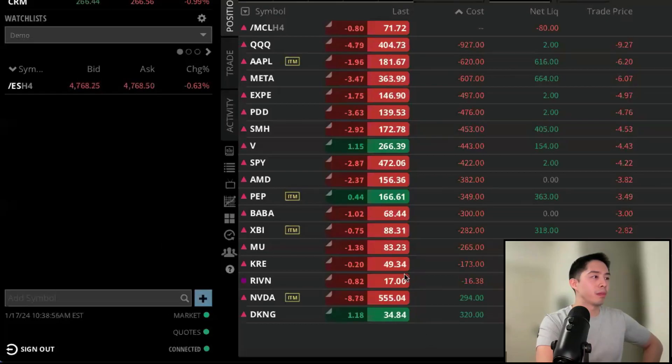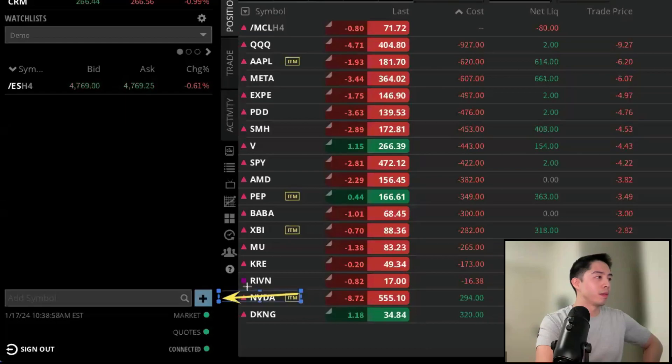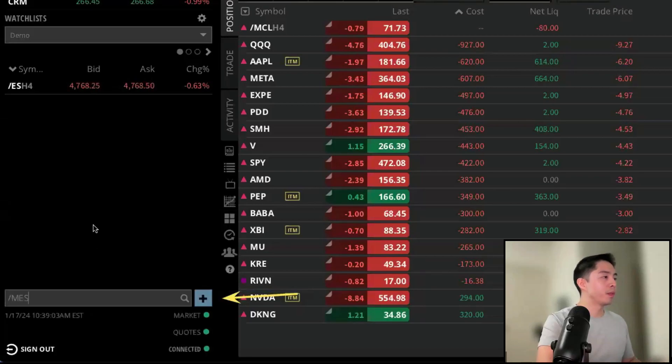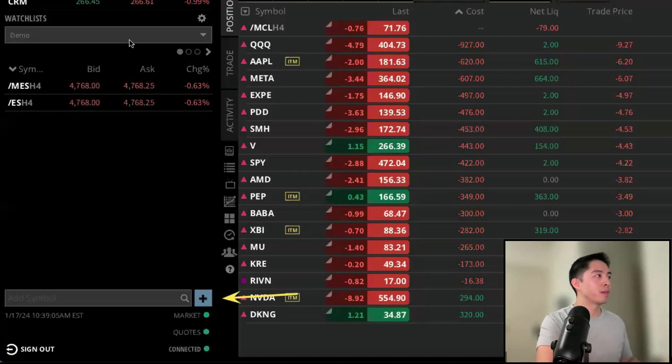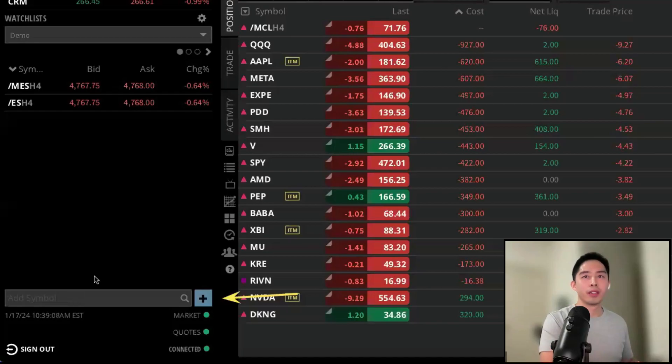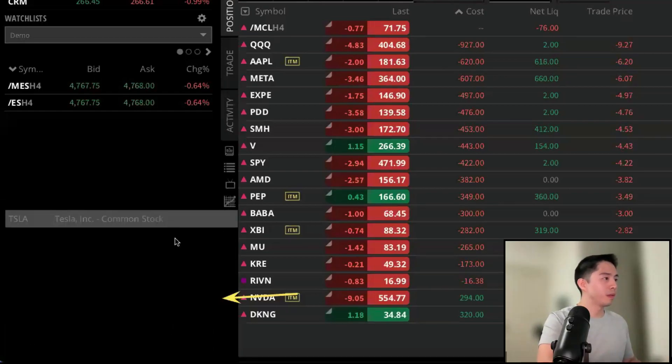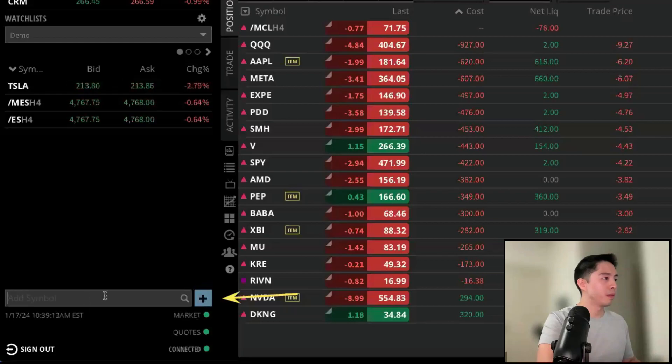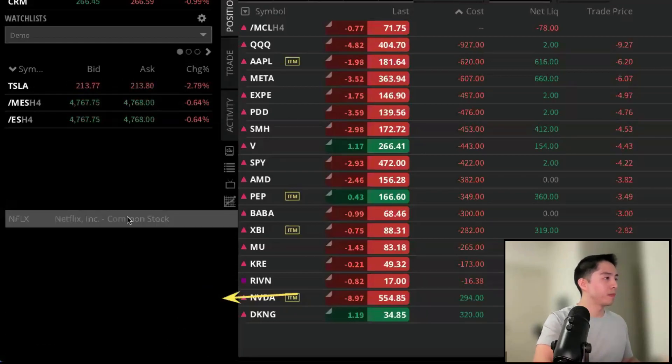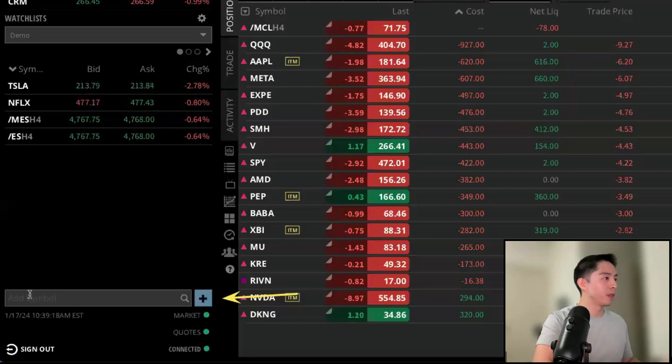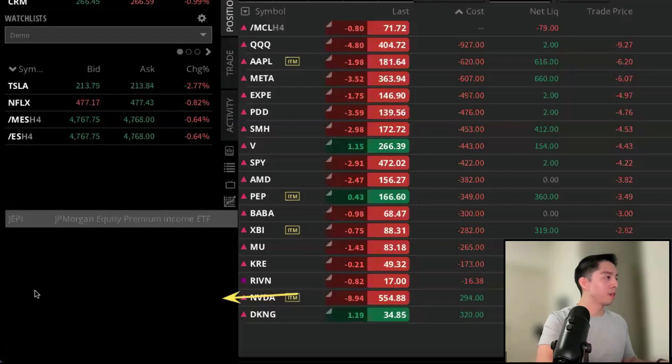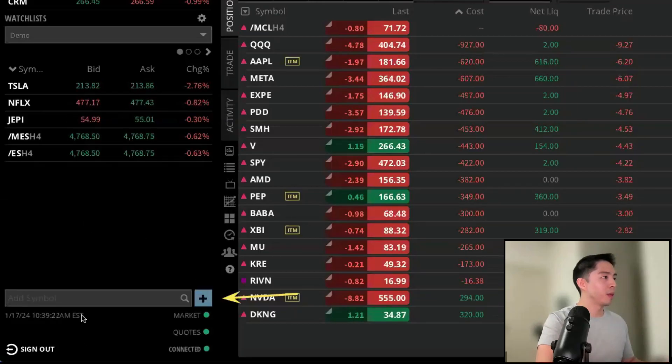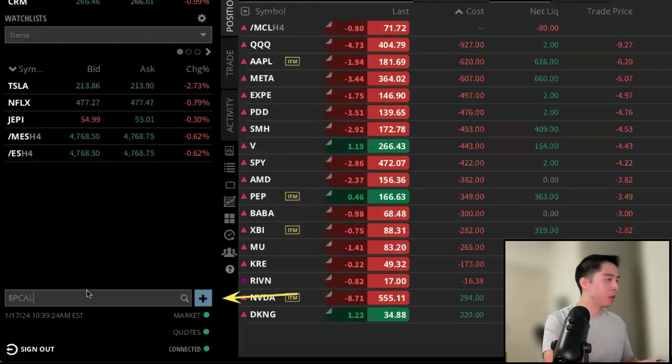For example, if we want to add in maybe the micro futures as well, then we can hit the blue plus sign and it will automatically add it to the watch list. Let's add in a few more: maybe we want Tesla, Netflix, maybe Jeppy, maybe some market internals like a put call ratio.